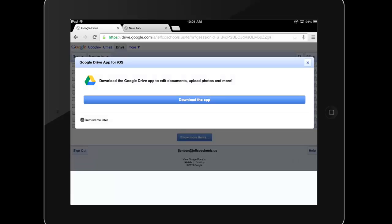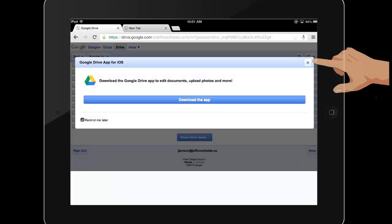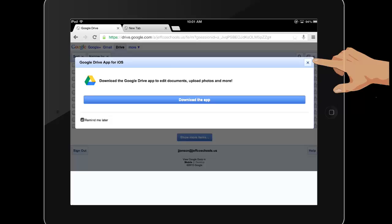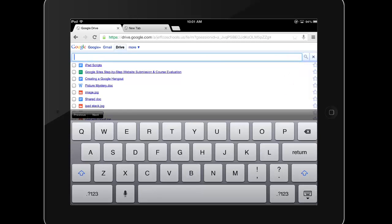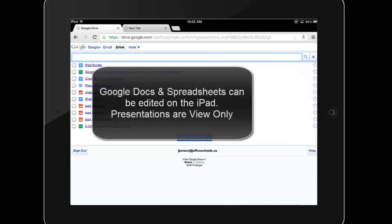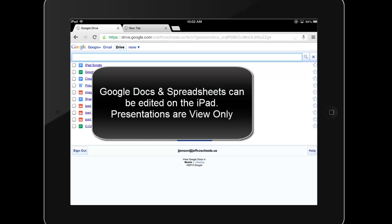Then, I am prompted to download the app, which I have already done, so I will just close this window. I see a list of some of my files, and I can search for additional ones. Currently, I can edit documents and spreadsheets on the iPad, but my Google presentations are view-only.